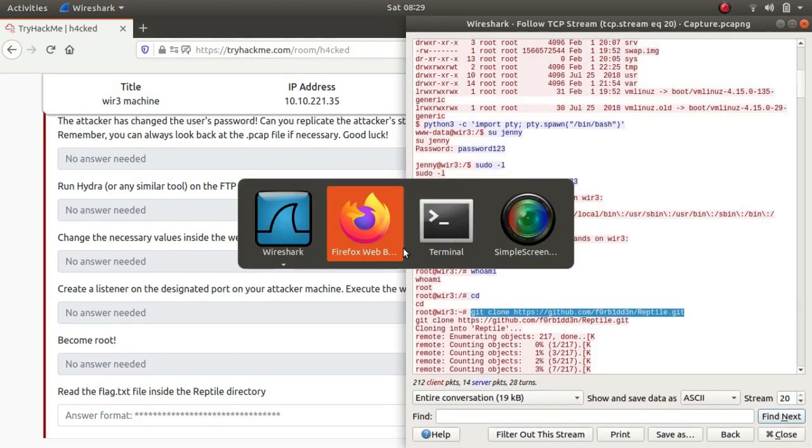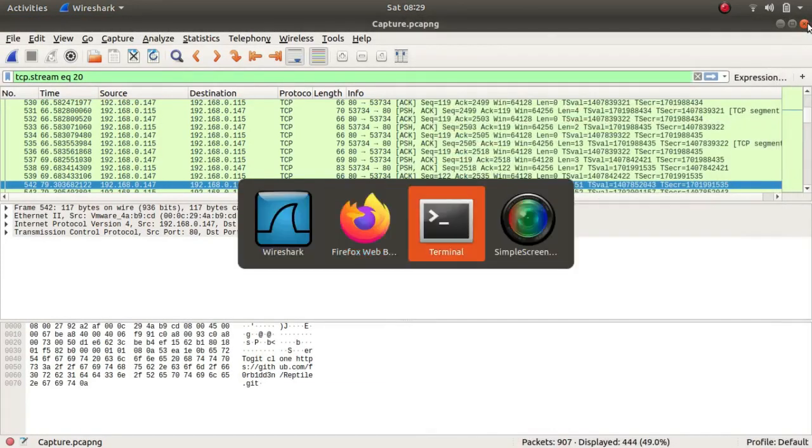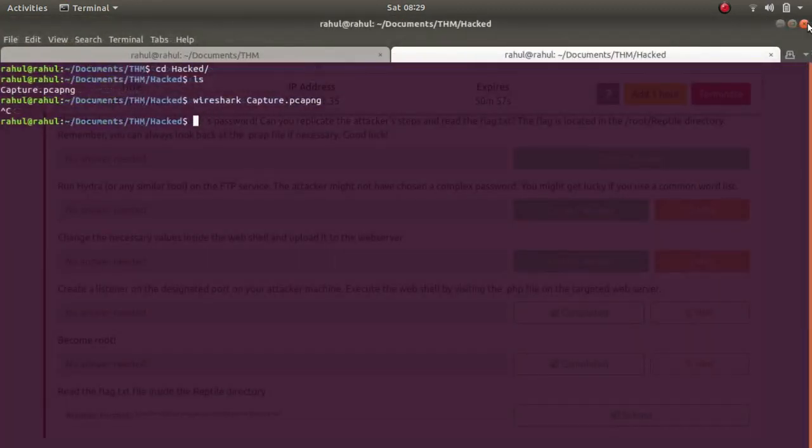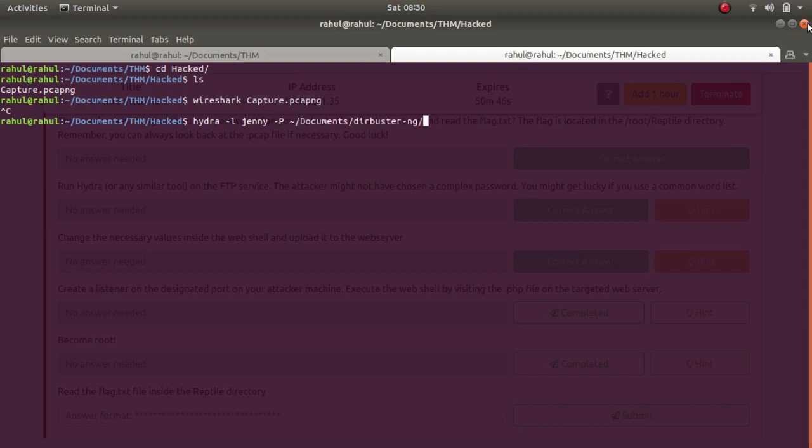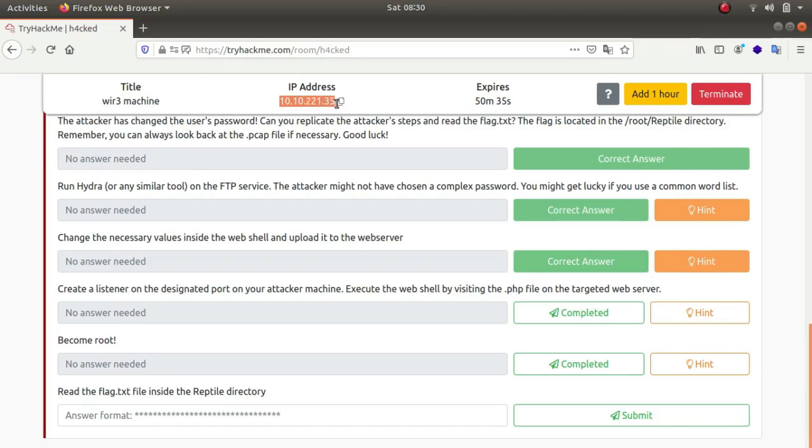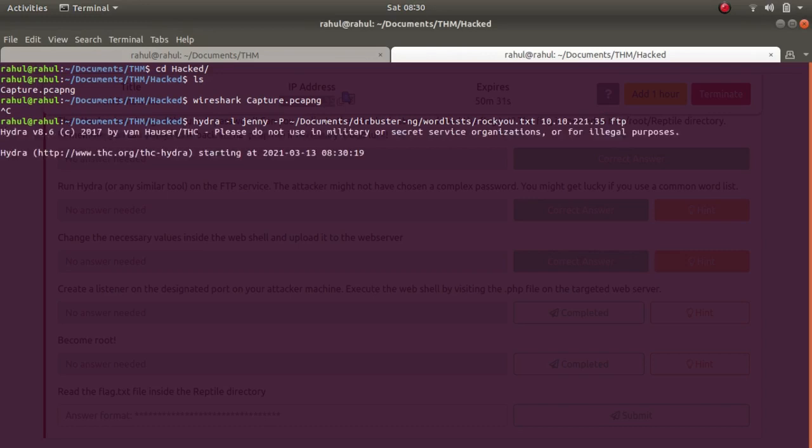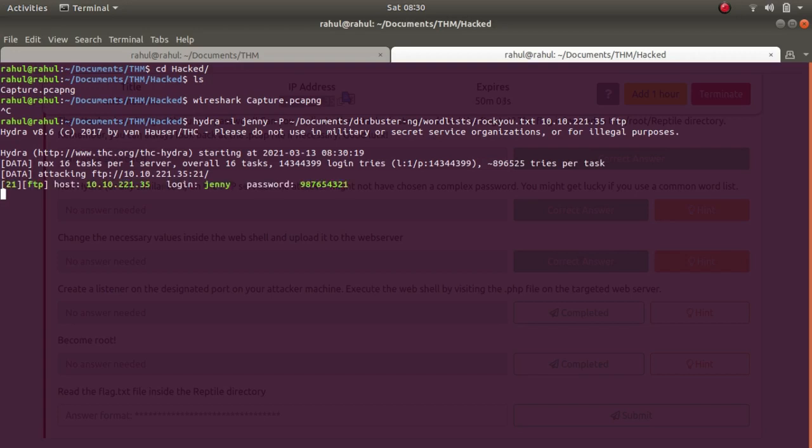Change the necessary values inside the web shell and upload it to the web server. But let's first use Hydra to brute force the login credentials. Hydra -l, name of the username Jenny, -P for the password file /Documents/wordlists/rockyou, the IP address, and FTP. There we go. Shouldn't take much time as it said that the password is common and not a complex one. Let's wait. As you can see, the password was indeed not a complex one. The password is 987654321.